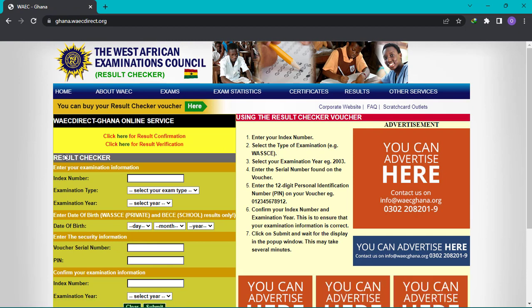Now it's time for us to key in the details on our results checker in order to access our results. We have the index number section, the examination type, the examination year, and your date of birth — your date of birth must be correct. Then there is the voucher serial number and the PIN, which can all be found on the results checker.